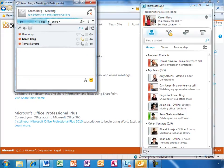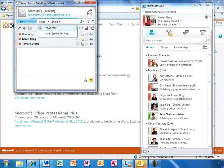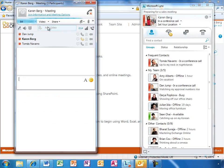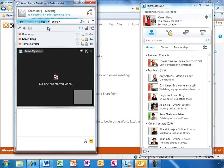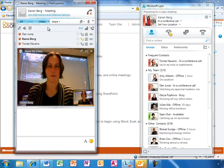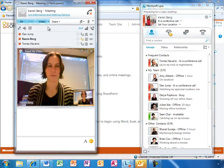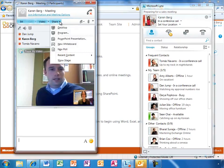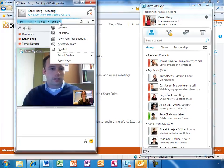The remote participants will have a similar experience as they join. Karen can add video to the call, share a screen, a program, a PowerPoint presentation, or even create a virtual whiteboard.